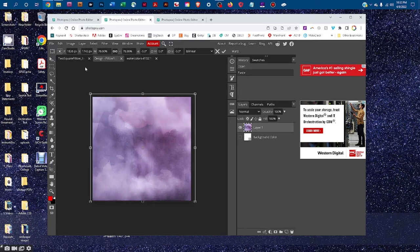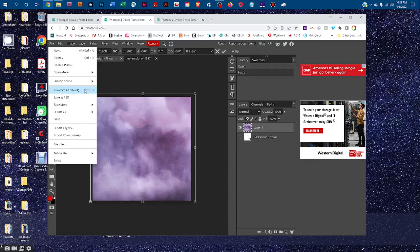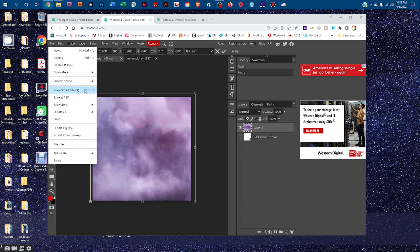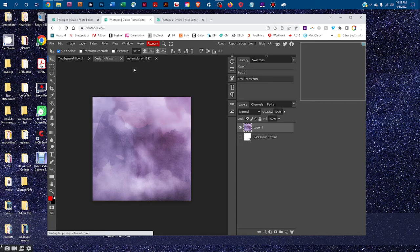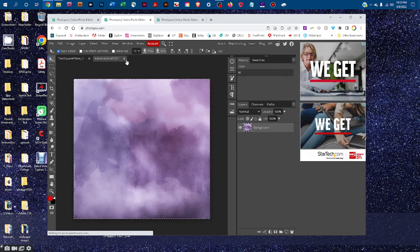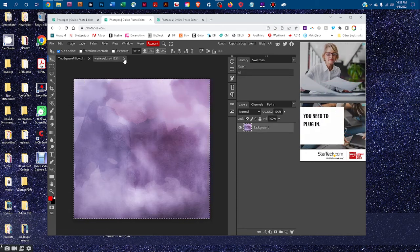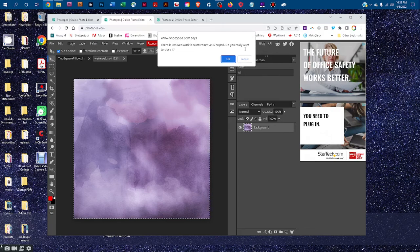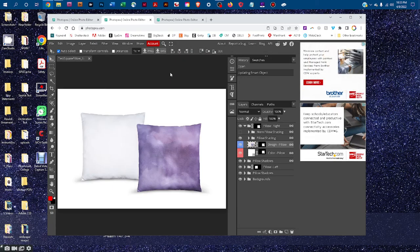And then once you've got that resized, you can just go to file, save smart object. And that's going to take a few seconds to save the smart object. And then when it's ready, it lets us know that it's updated, and you can just click the X to close the smart object tab, and close the original graphics. And you'll see it put the design on the pillow just like that for us.